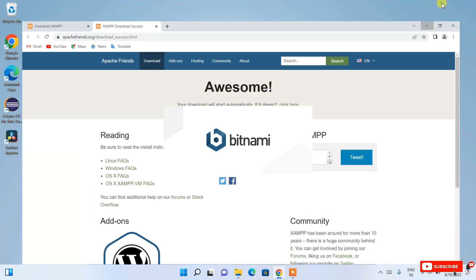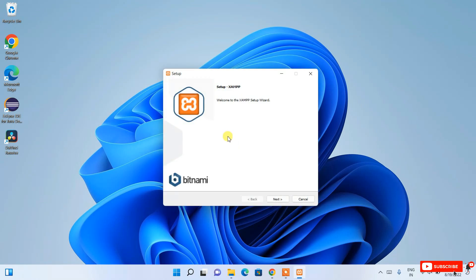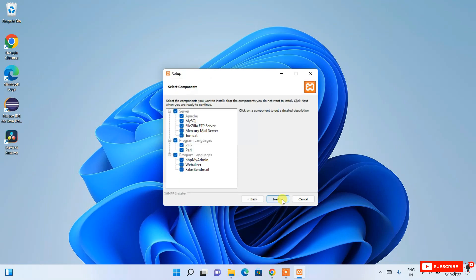Minimize your browser. If you see a warning message, just click OK. You can see the XAMPP setup wizard has opened. Click Next and you can see all the components are automatically checked — it's going to install MySQL, phpMyAdmin, Mercury, Tomcat, Perl, PHP, and Fake Sendmail.